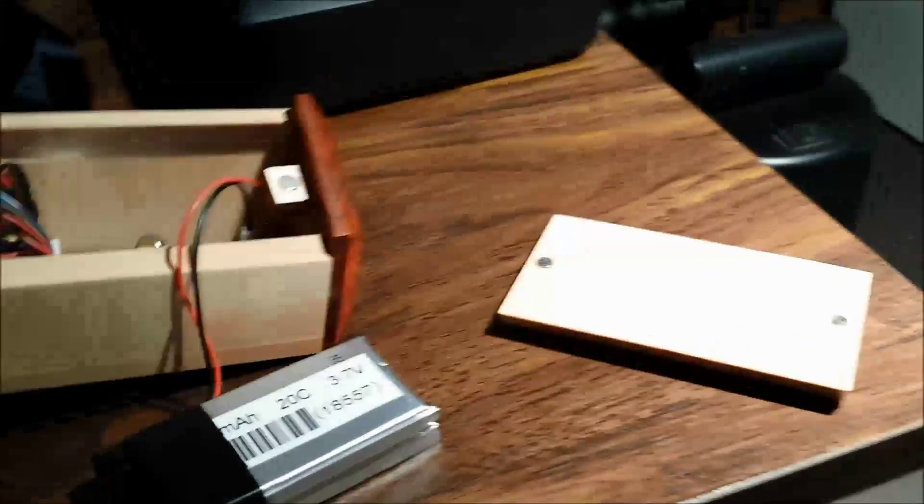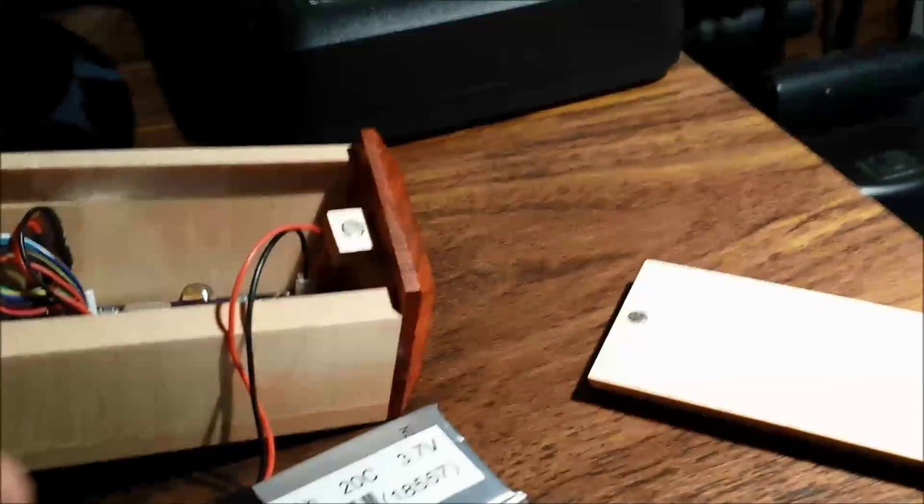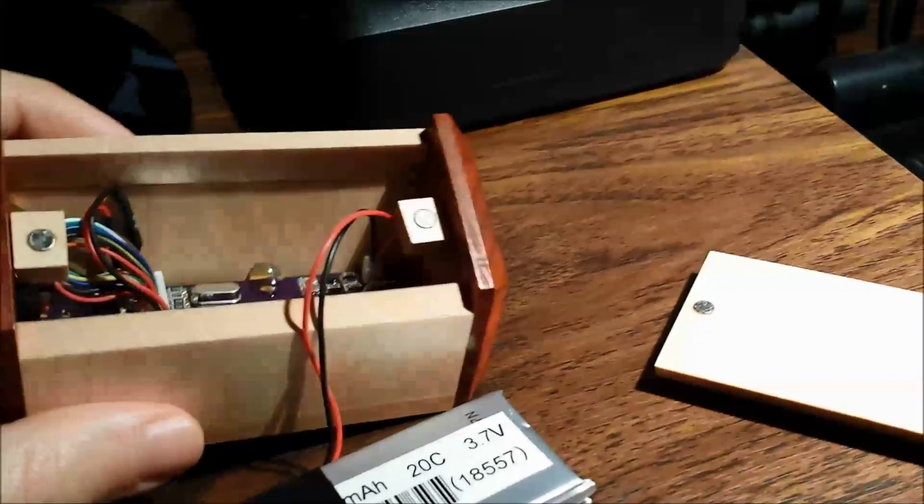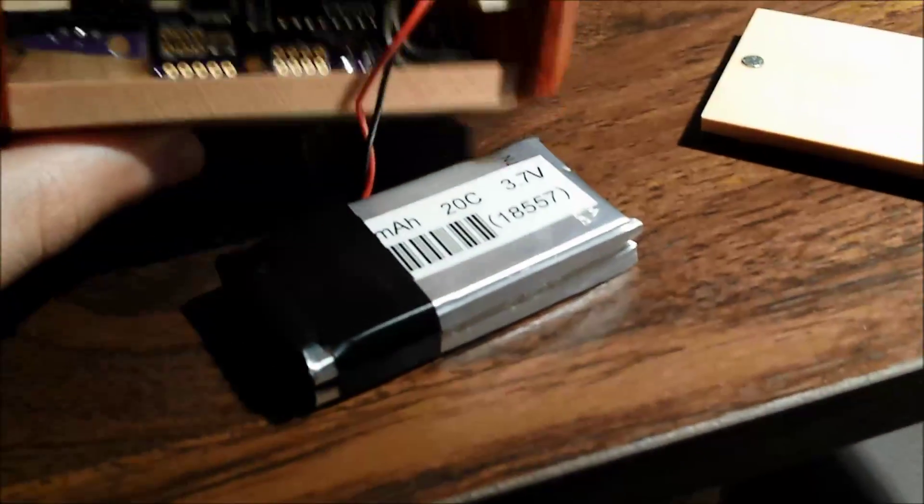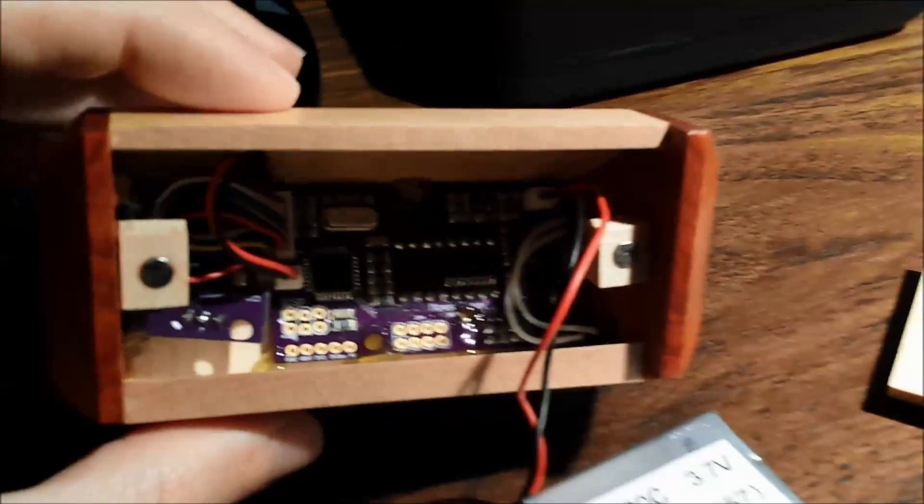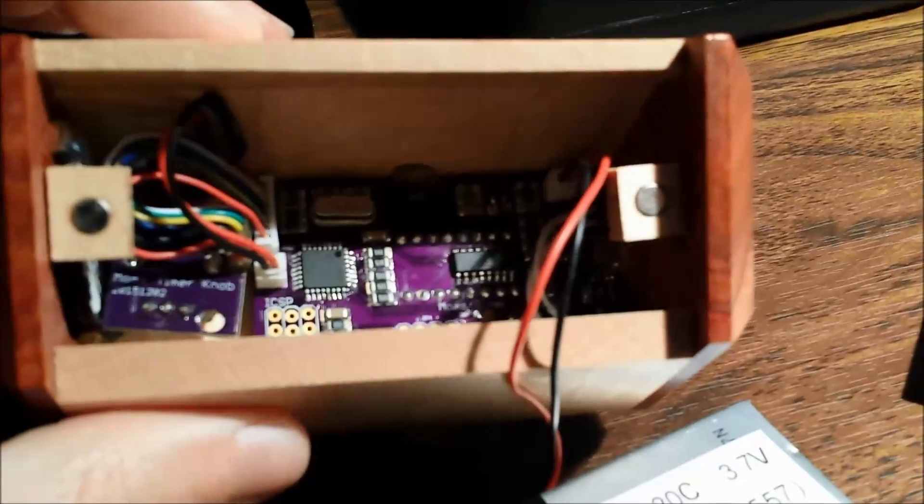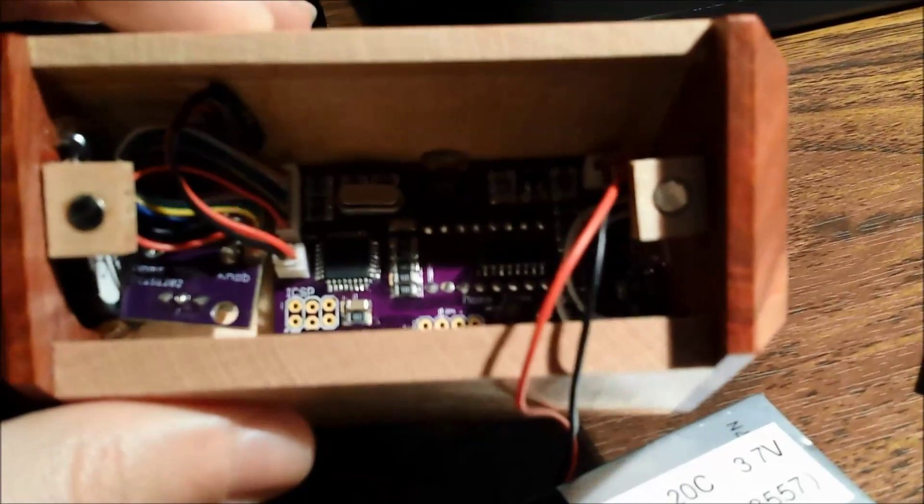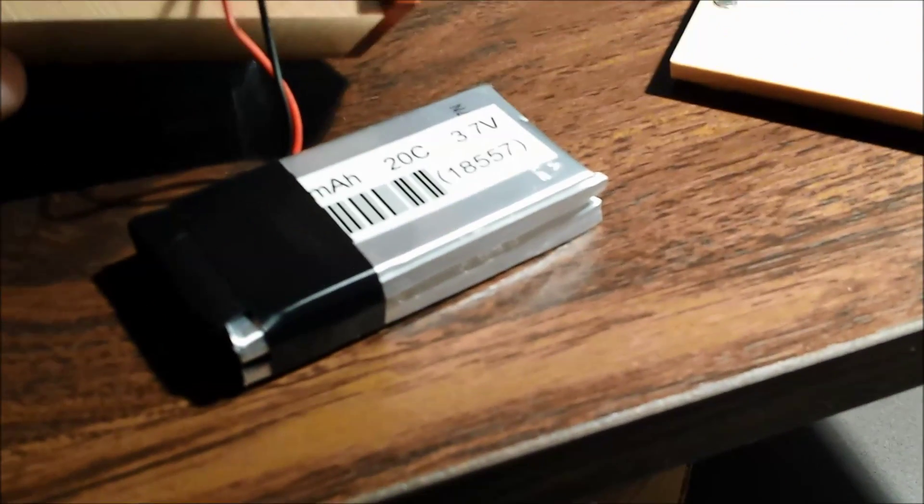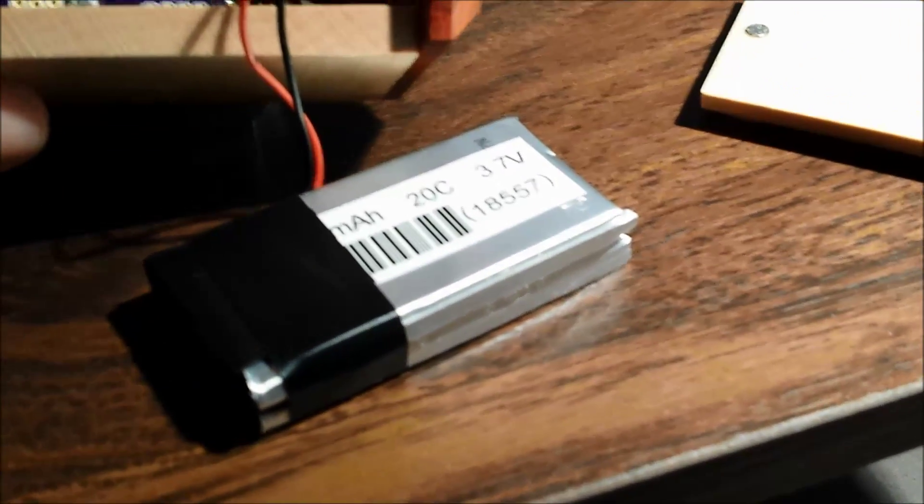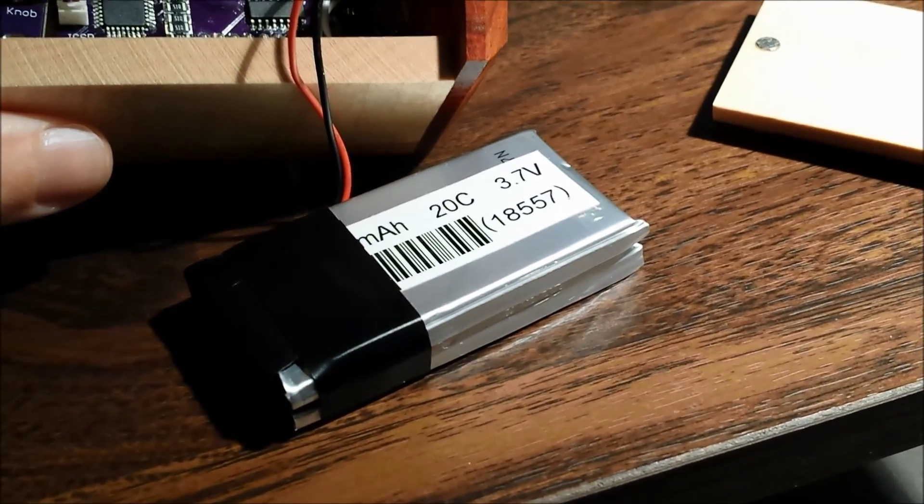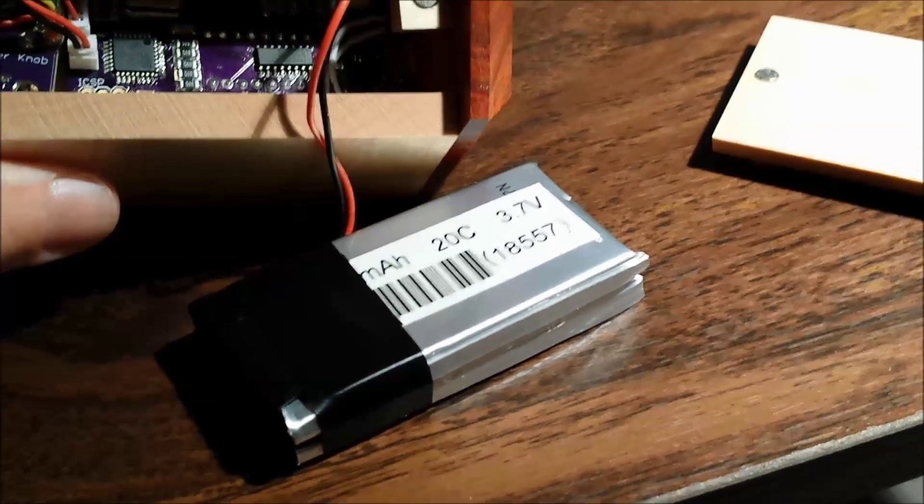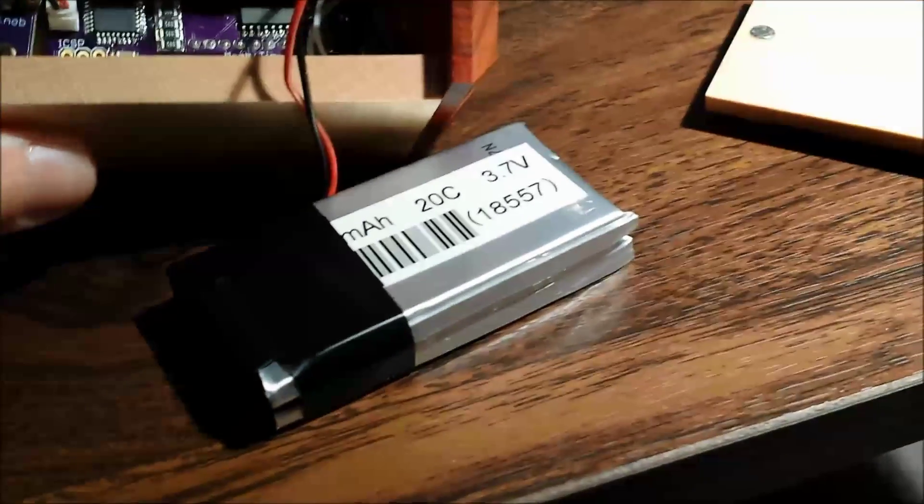Alright, it is 1:30 a.m. Christmas morning and I've got everything complete. Here's the inside - I went ahead and went with a 2000 milliamp battery pack, so there's going to be no problems whatsoever with this thing running out of juice anytime soon. It might even last like half a year.